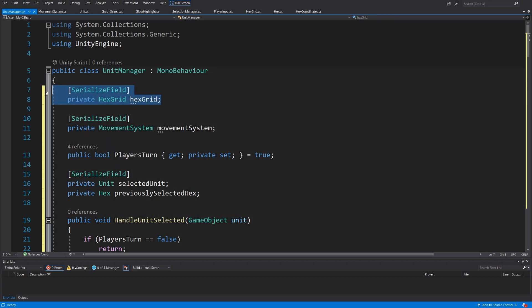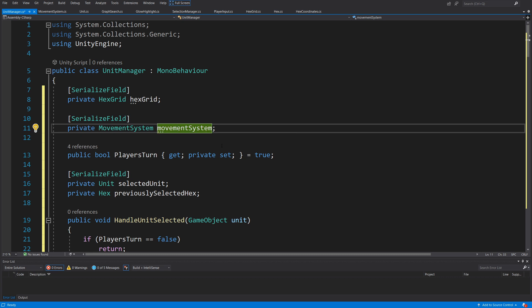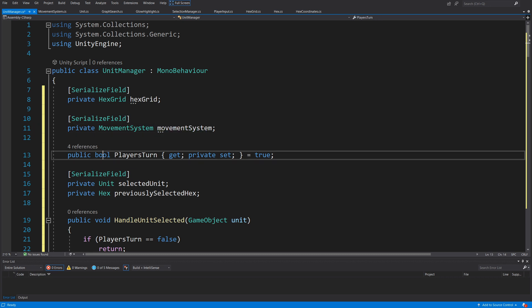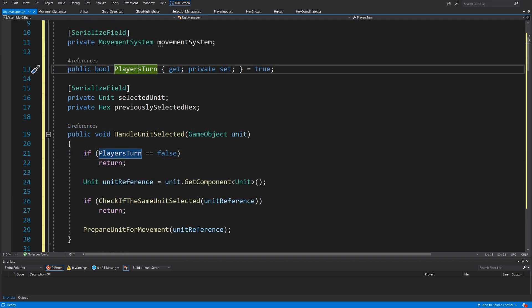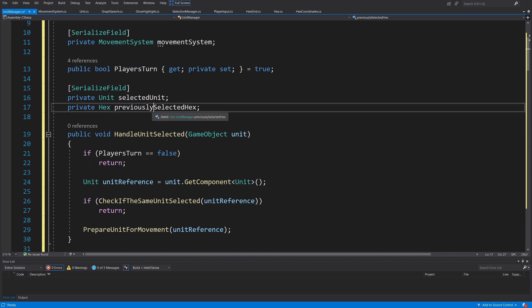It will contain a reference to our HexGrid — a private HexGrid field we are going to assign through the inspector — and a reference to the MovementSystem, again a serialized private field assignable through the inspector. We are going to have a public bool PlayersTurn with a get and private set, set to true, to track whether it is the player's turn.